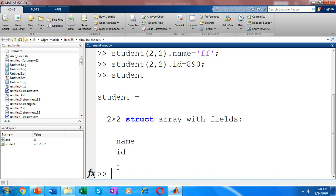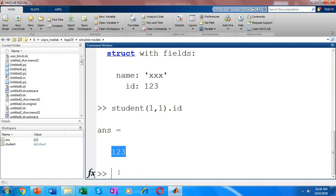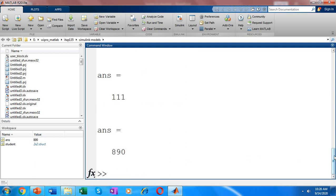To access the fields of the 2×2 structure: student(1,1) gives all field details of the student in the first row, first column. To access a particular field, use student(1,1).ID — it gives the ID information. To access the ID of all four students, use student.ID, which returns the ID field from all four students.